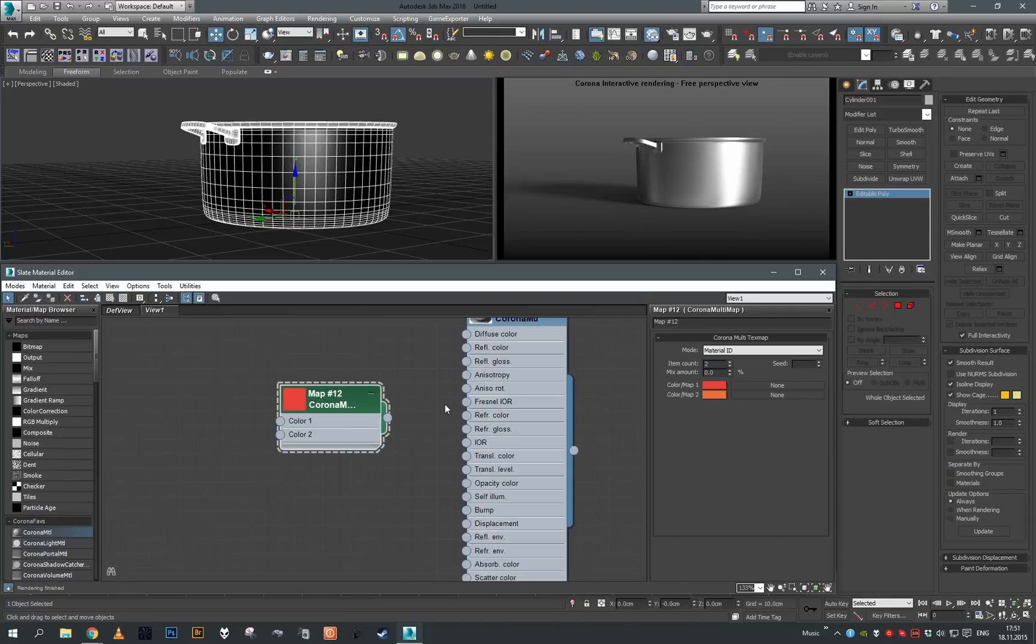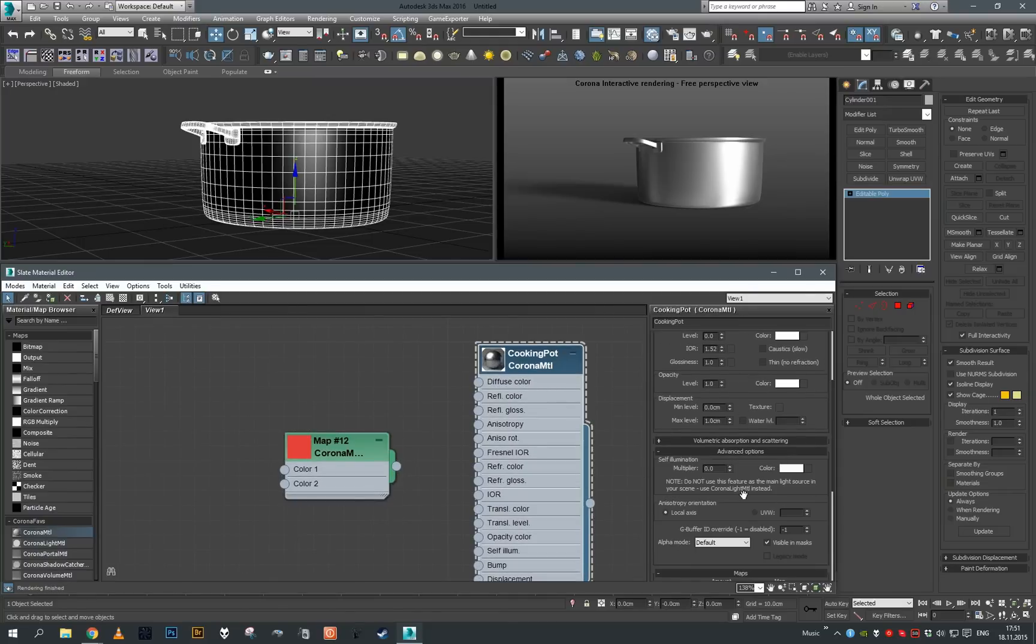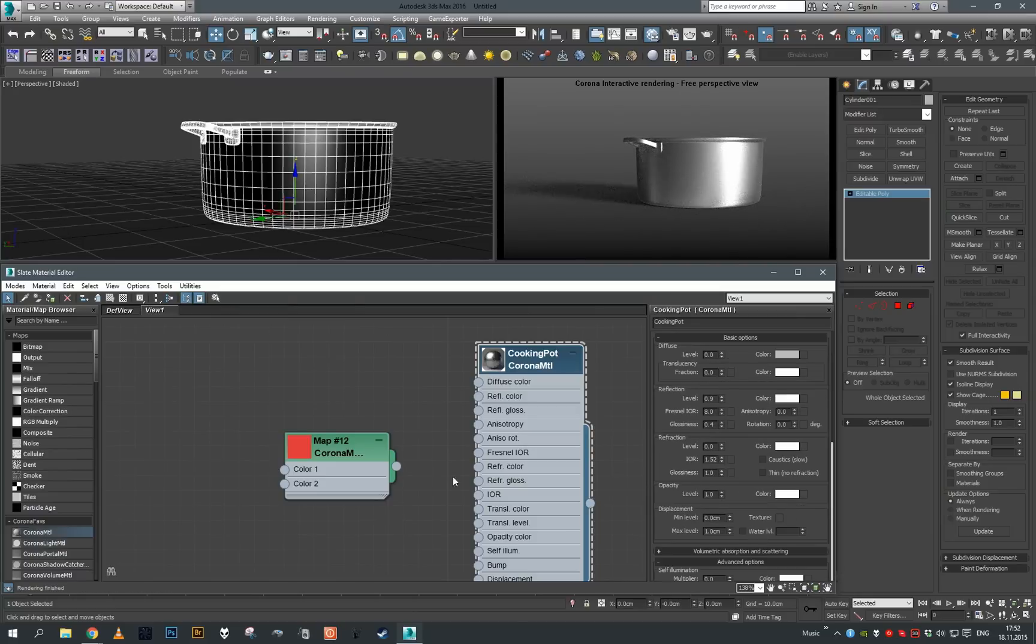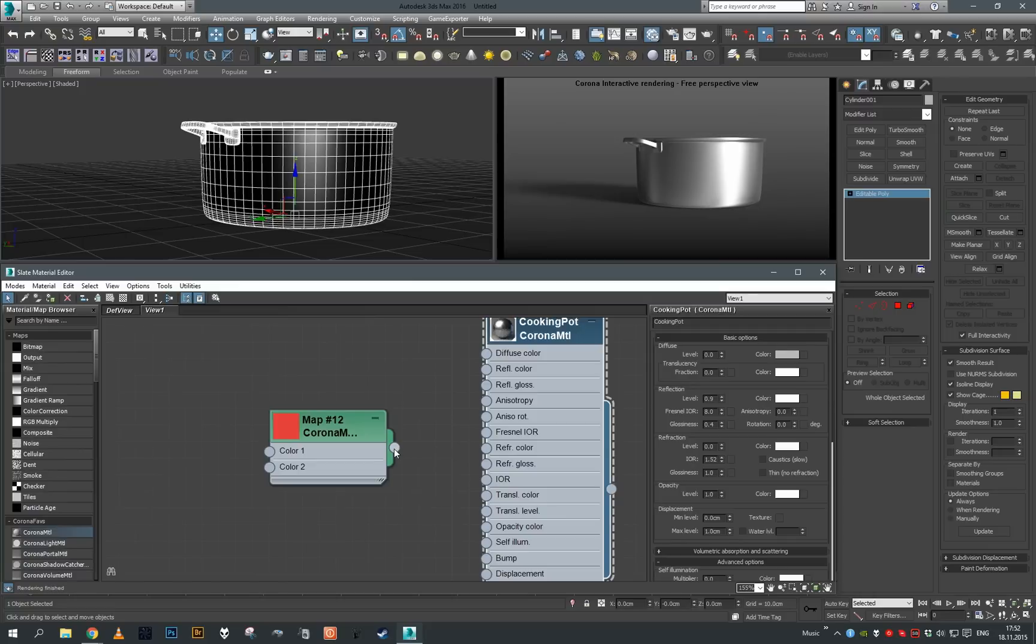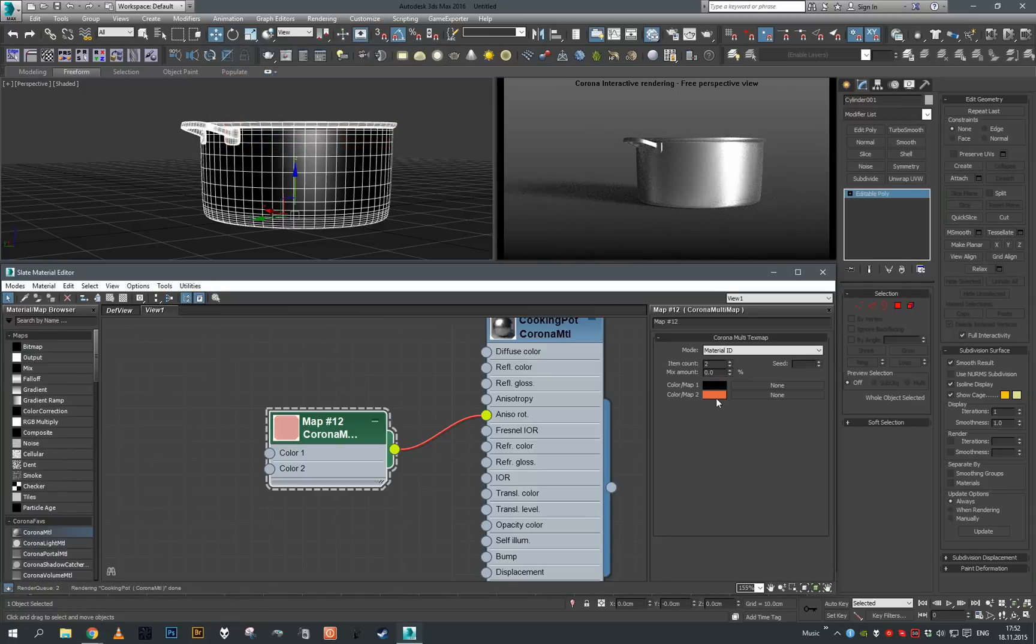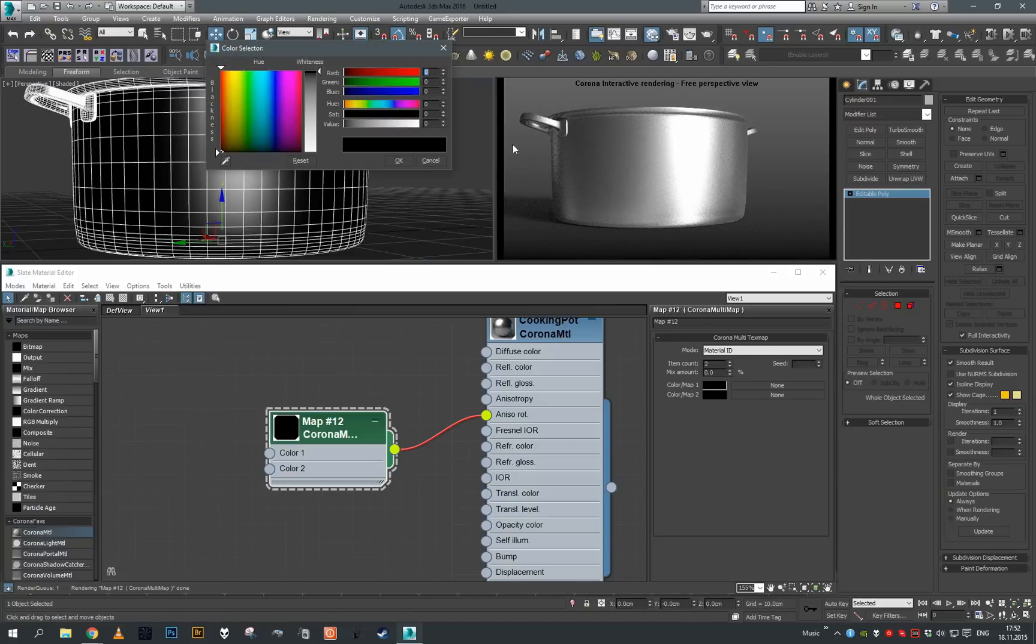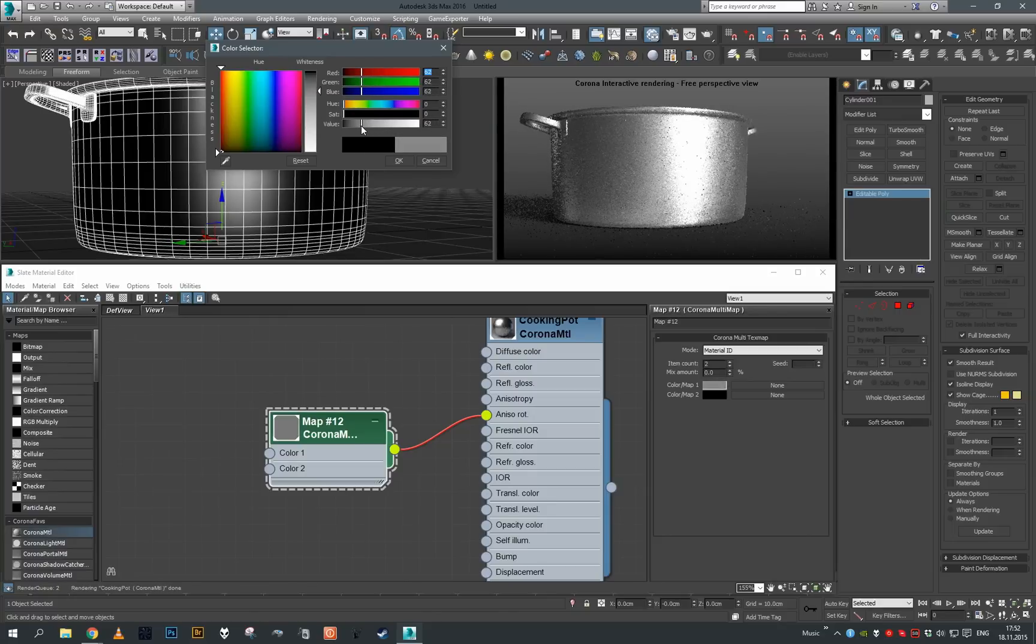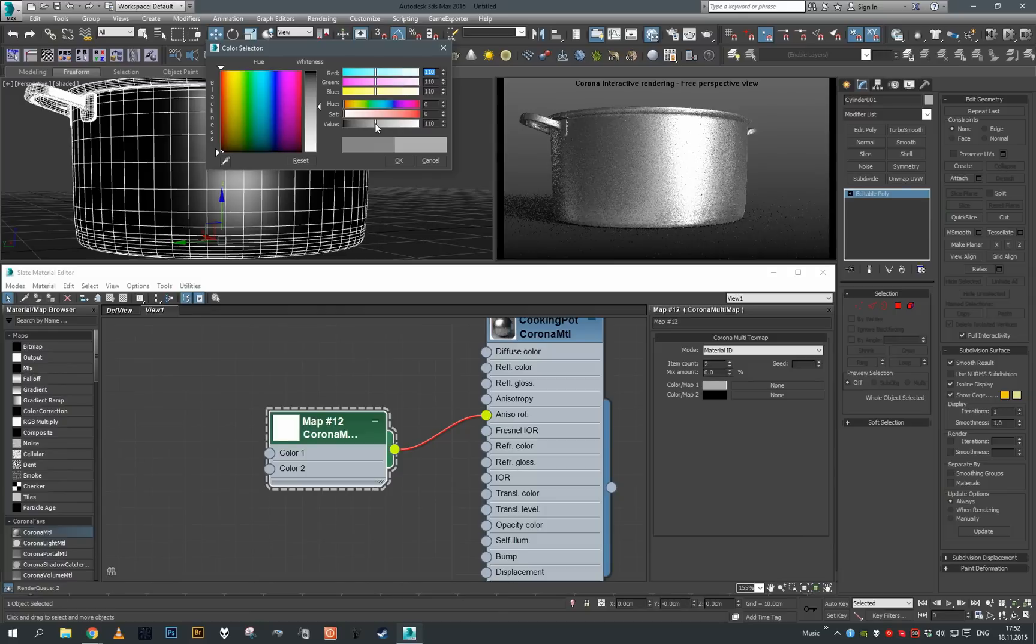Let's go to the advanced options and here we can switch anisotropy orientation to UVW. This is what we're going to do. Right now if I take this and plug it into anisotropy rotation, let's set this to black first. You can see that as I start to change the value of our anisotropy rotation color, you can see how the reflection is moving around.